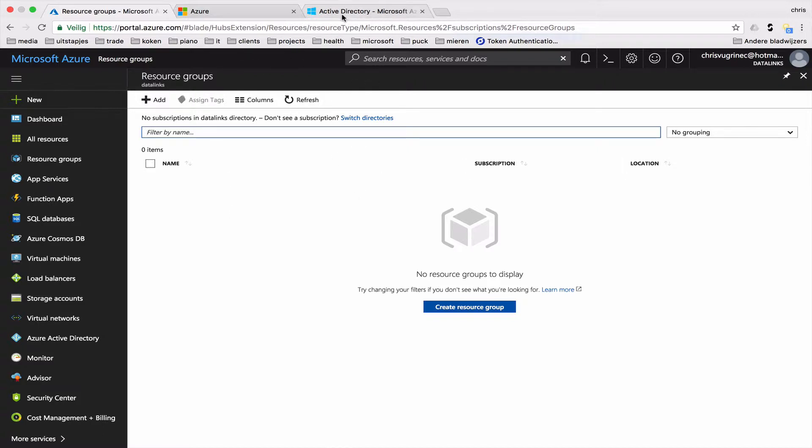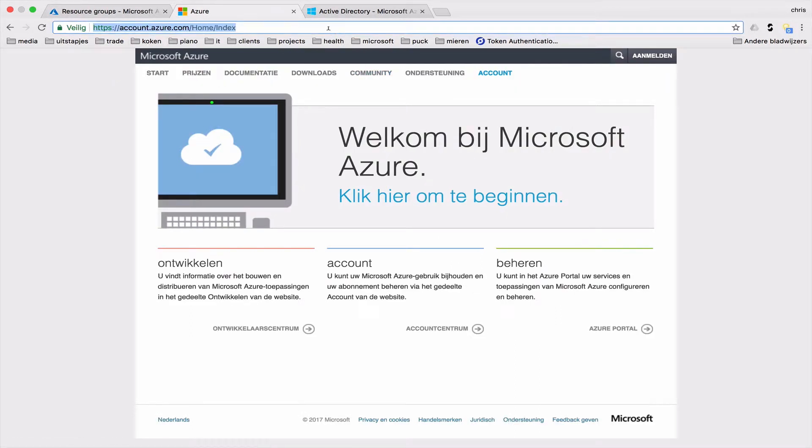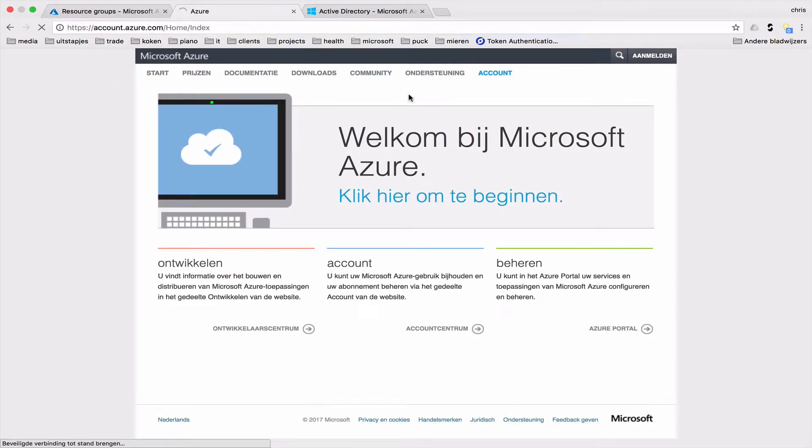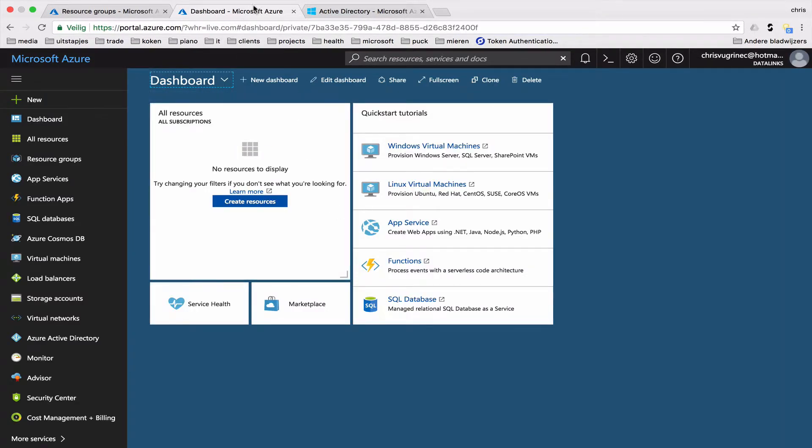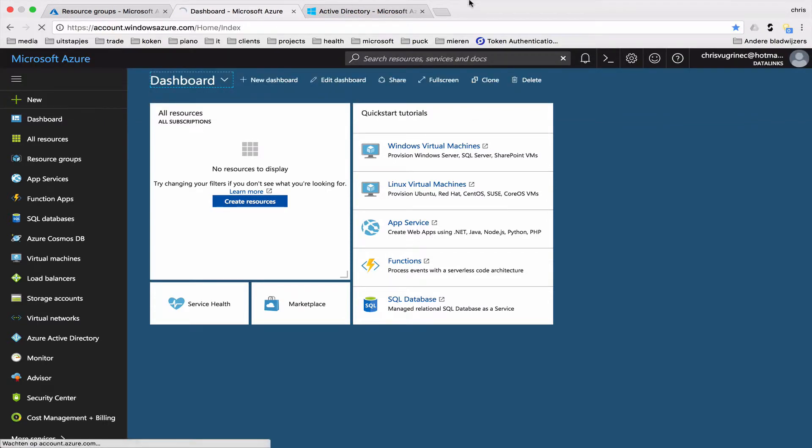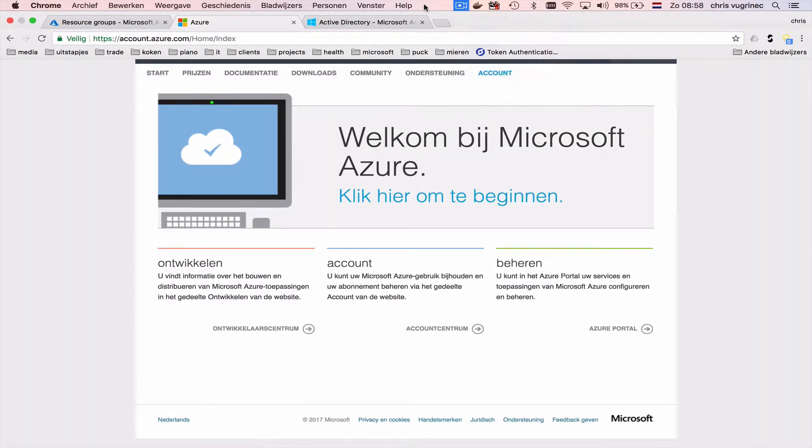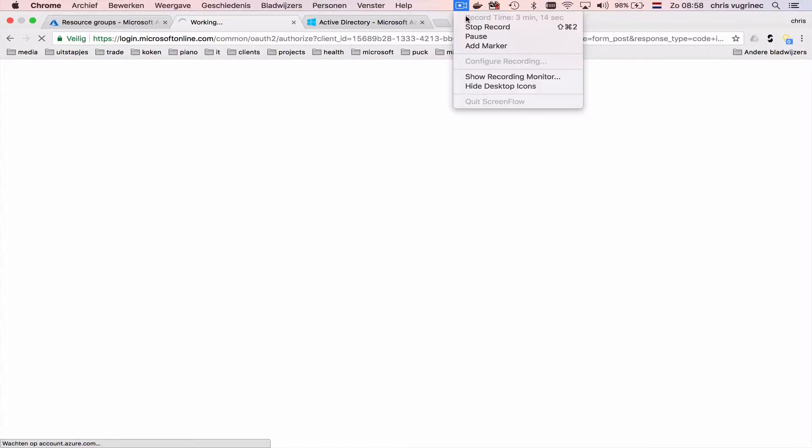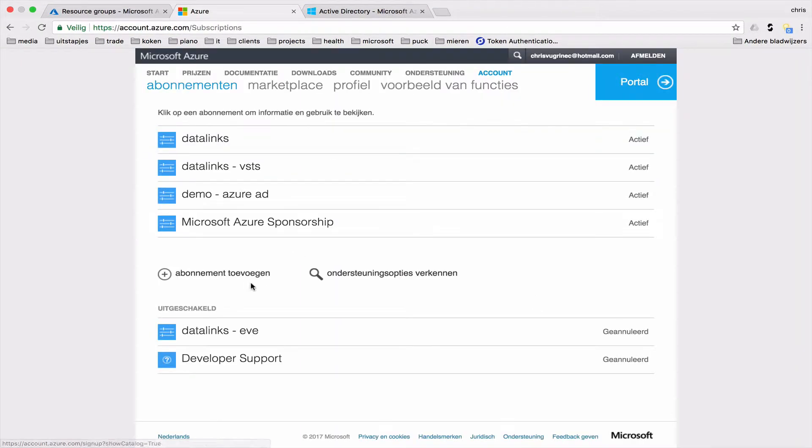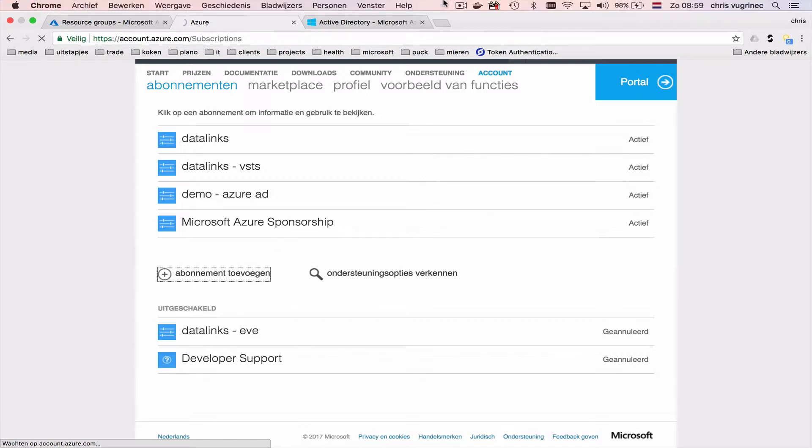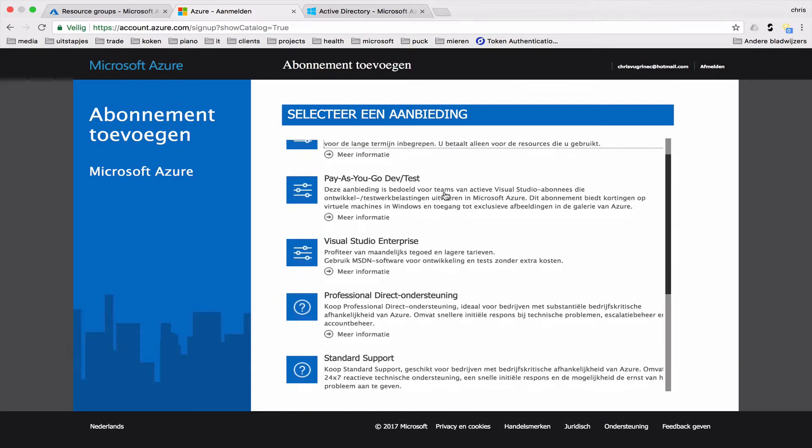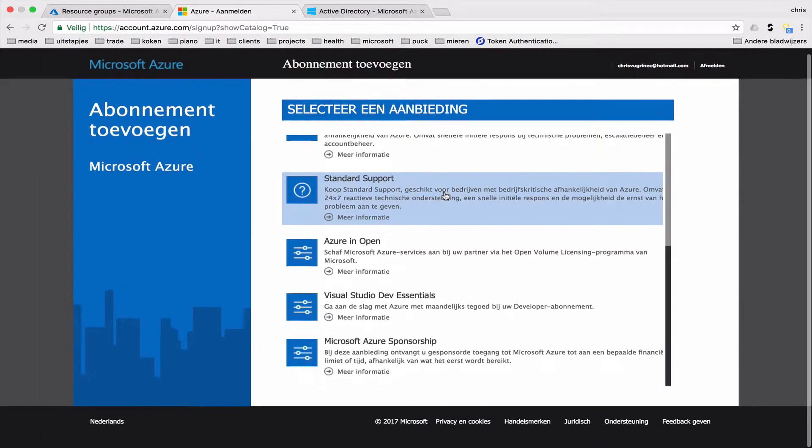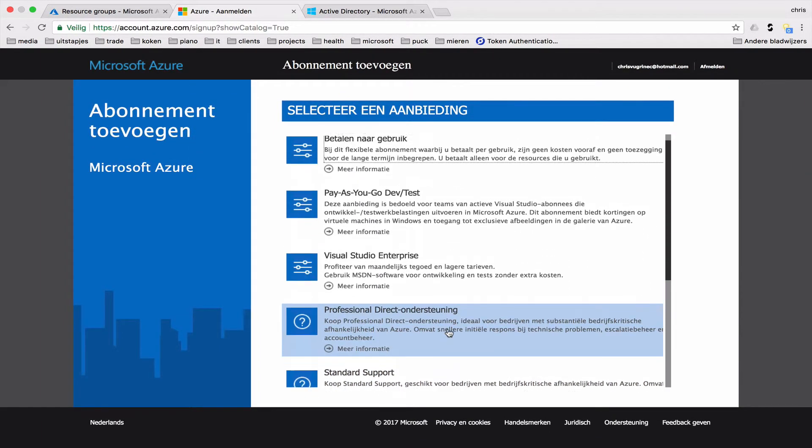So in order to do that, let's go to this portal, account.azure.com. This is the accounts portal, and here you can create your subscriptions. Let's just create one. Obviously, the next step will be linking the subscription to your tenant or directory. Here I see the link Add Subscription or in Dutch Abonnement Toevoegen.